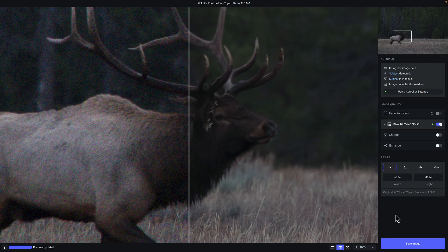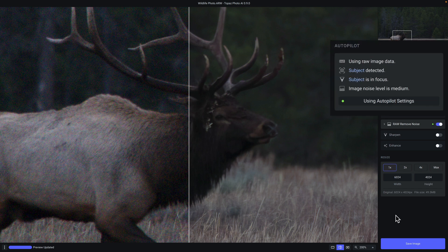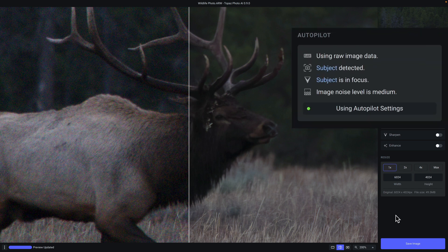Now, one of the hallmark features of Topaz Photo AI is the autopilot. You can see that on the top right. What happens is Photo AI is automatically going to analyze your image and detect any issues automatically, as well as apply fixes or corrective actions to take care of those issues without you having to do anything.